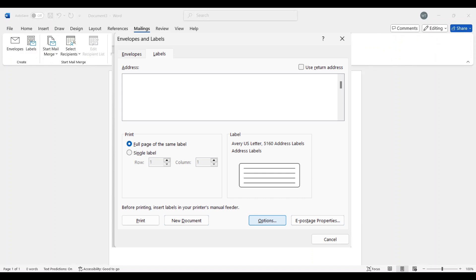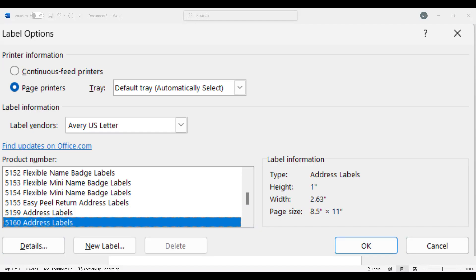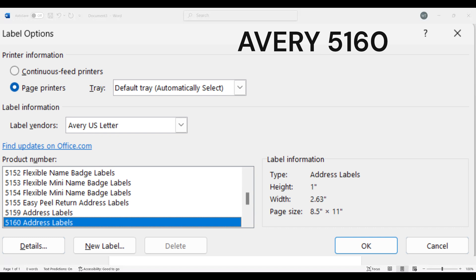So under options, you're going to look for Avery US letter on this dropdown where it says label vendors. And then you're going to select the 5160 or the 8460.